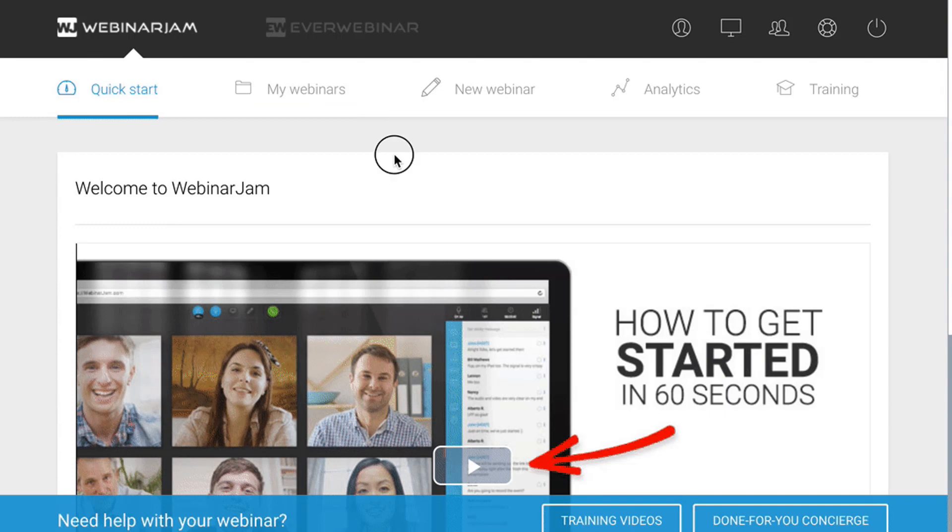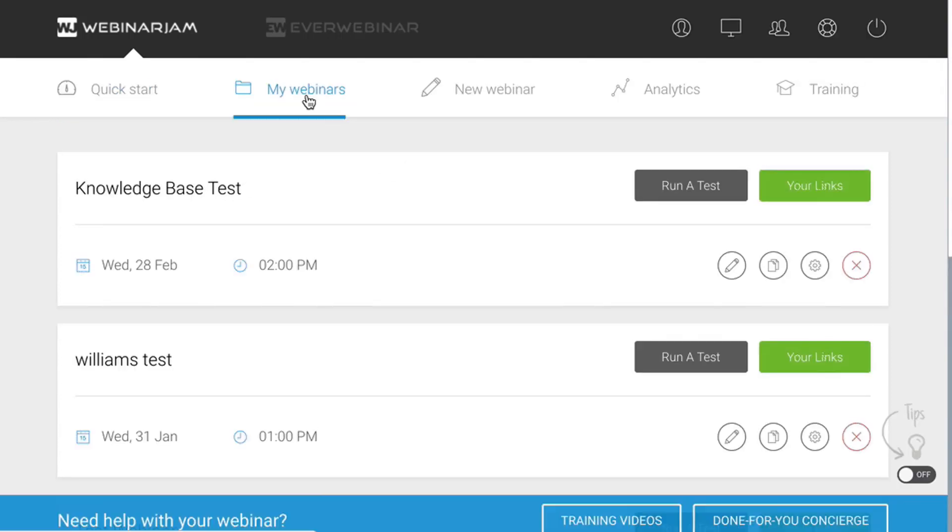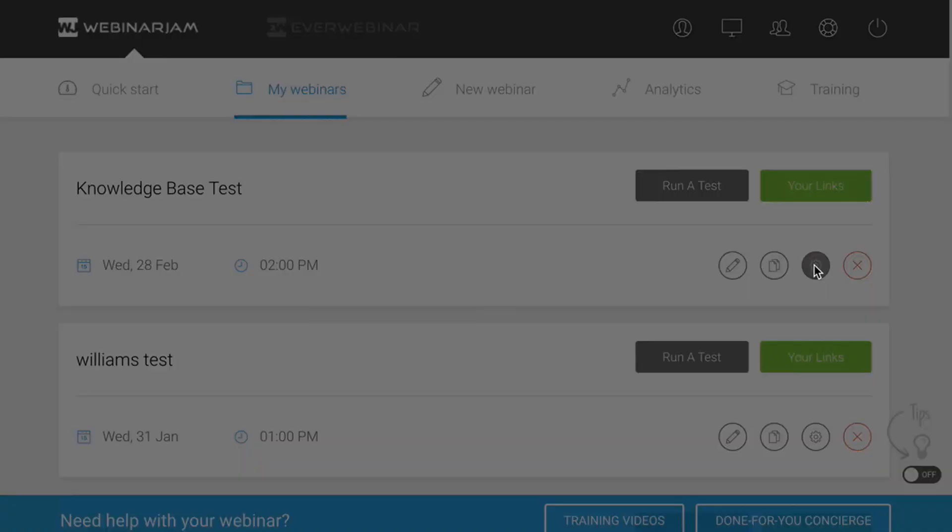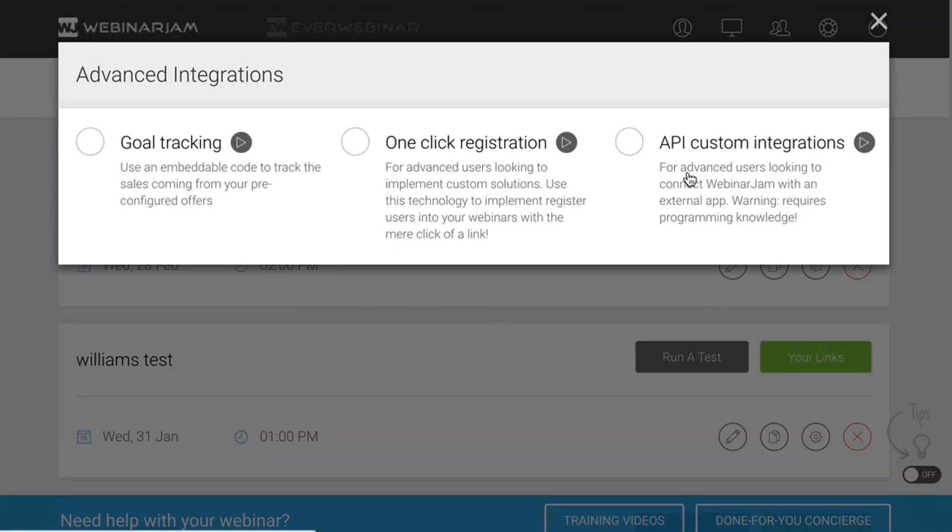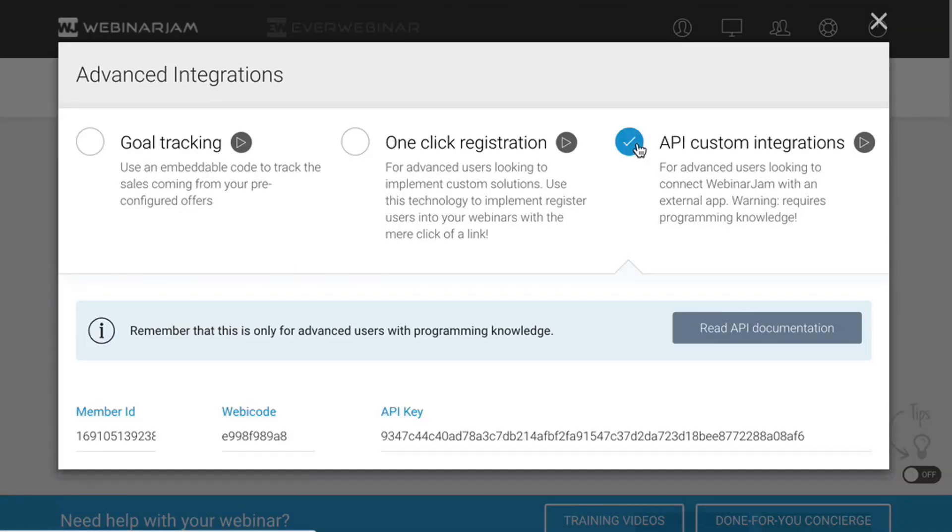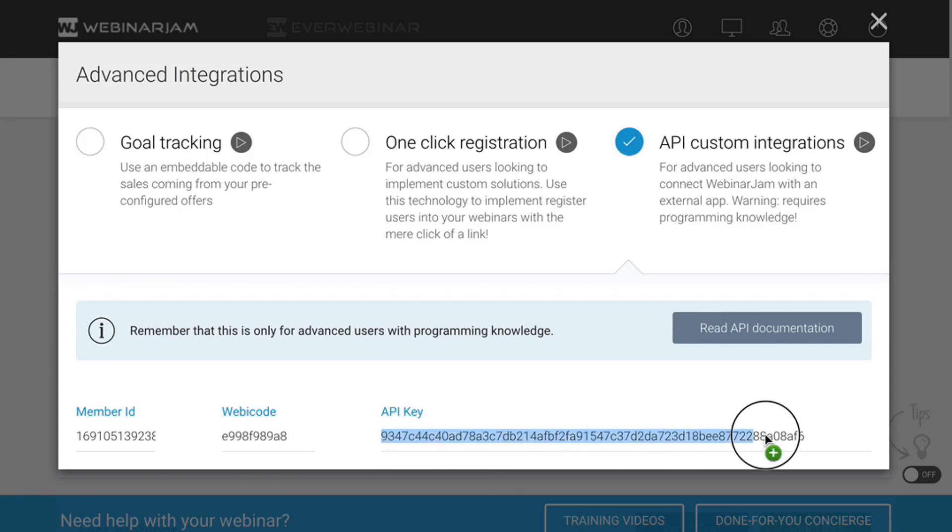From within Webinar Jam we want to click on my webinars, and then we want to click on advanced settings, the gear icon. We want to click on select API custom integrations and then copy the API key.